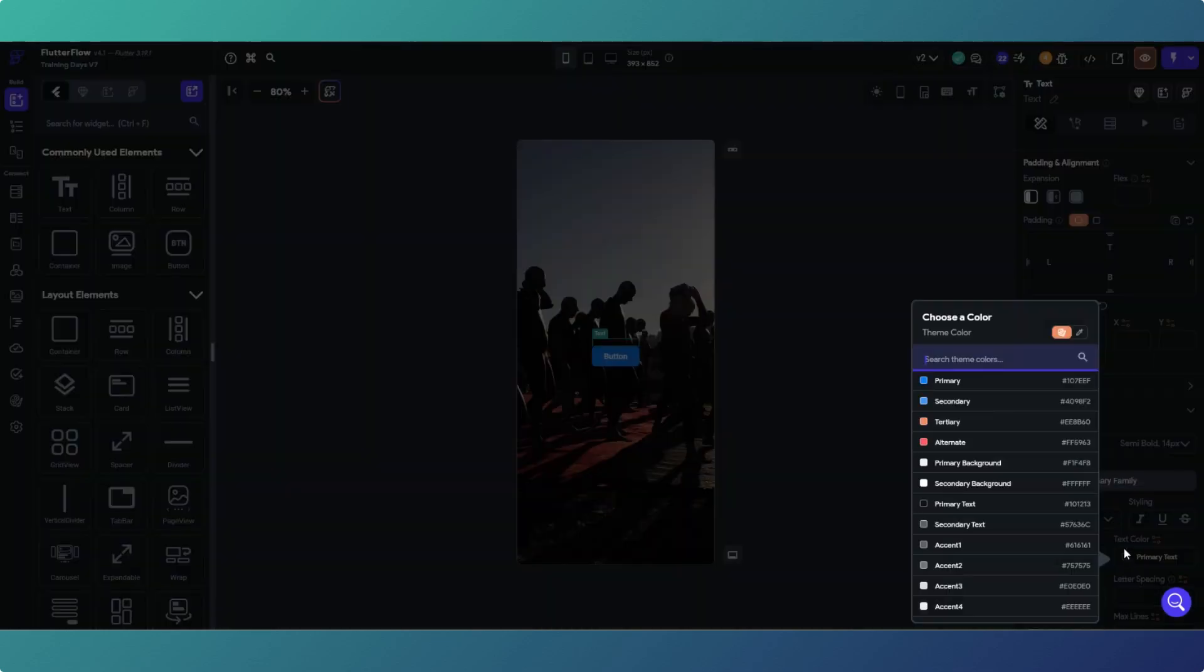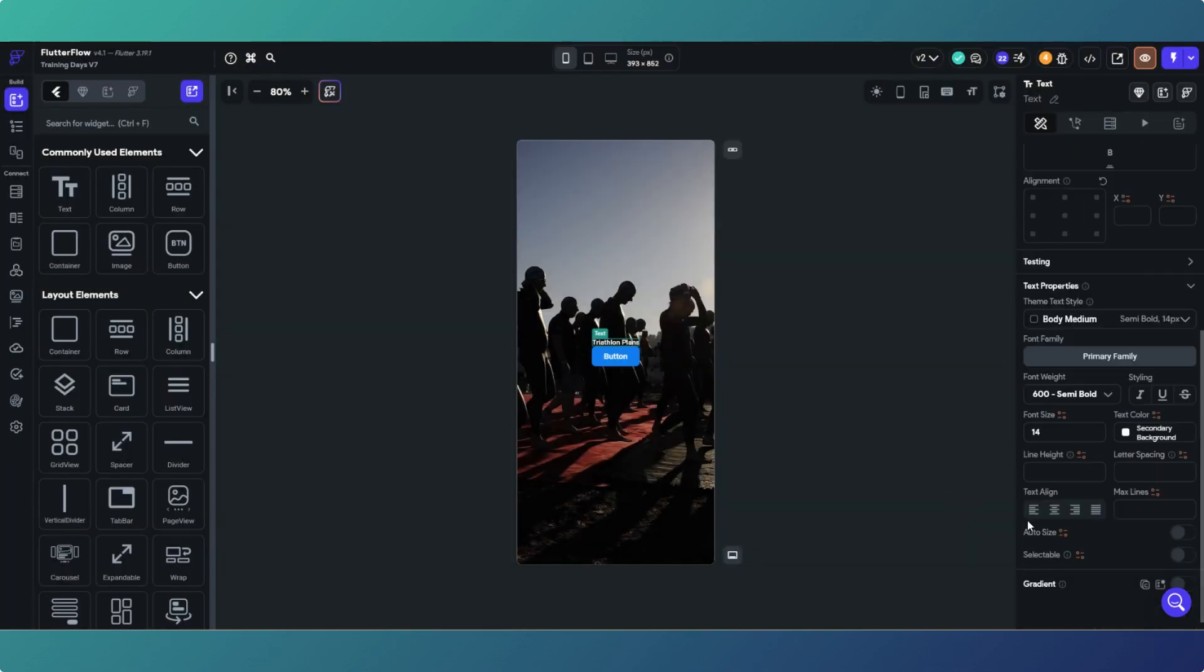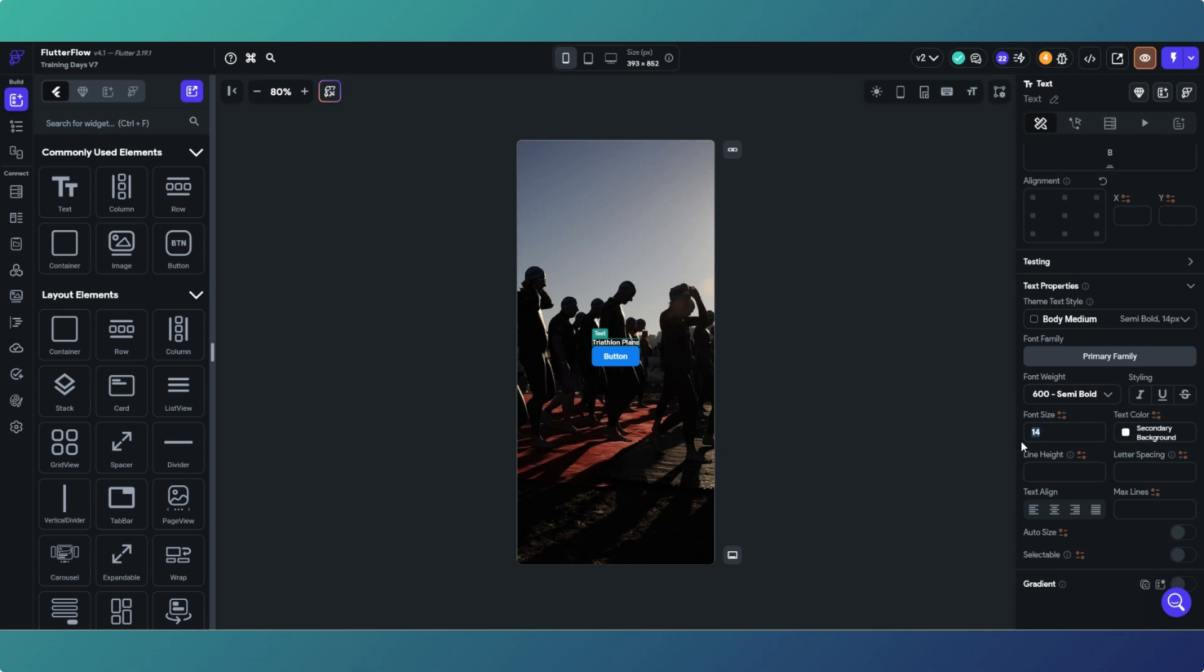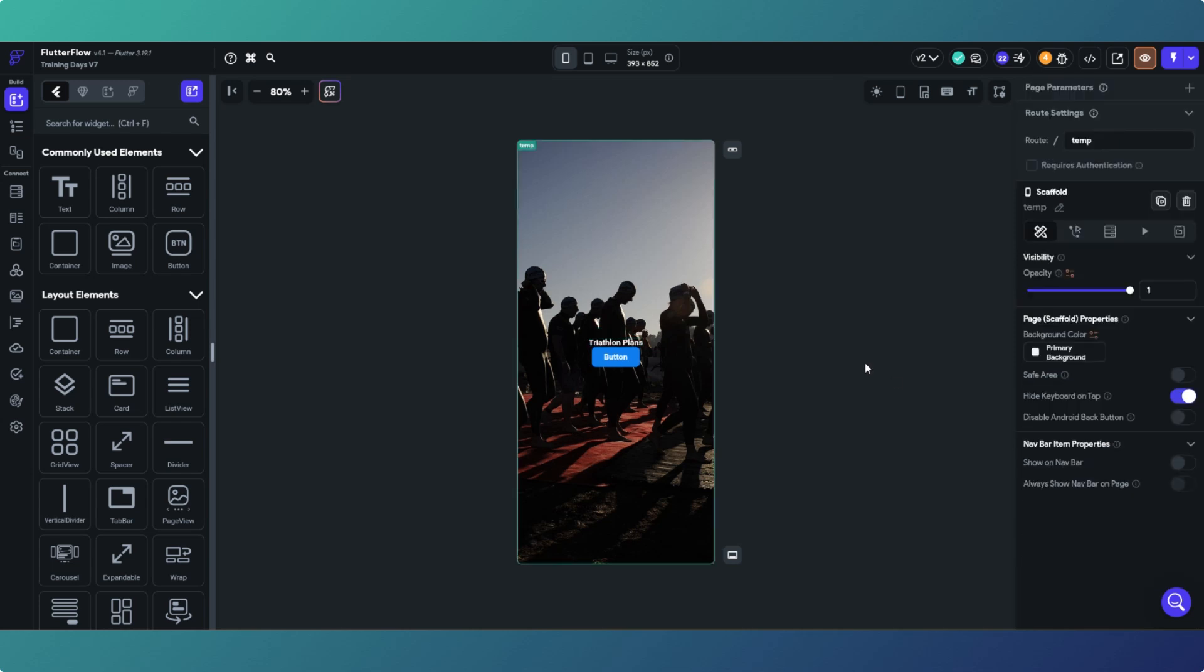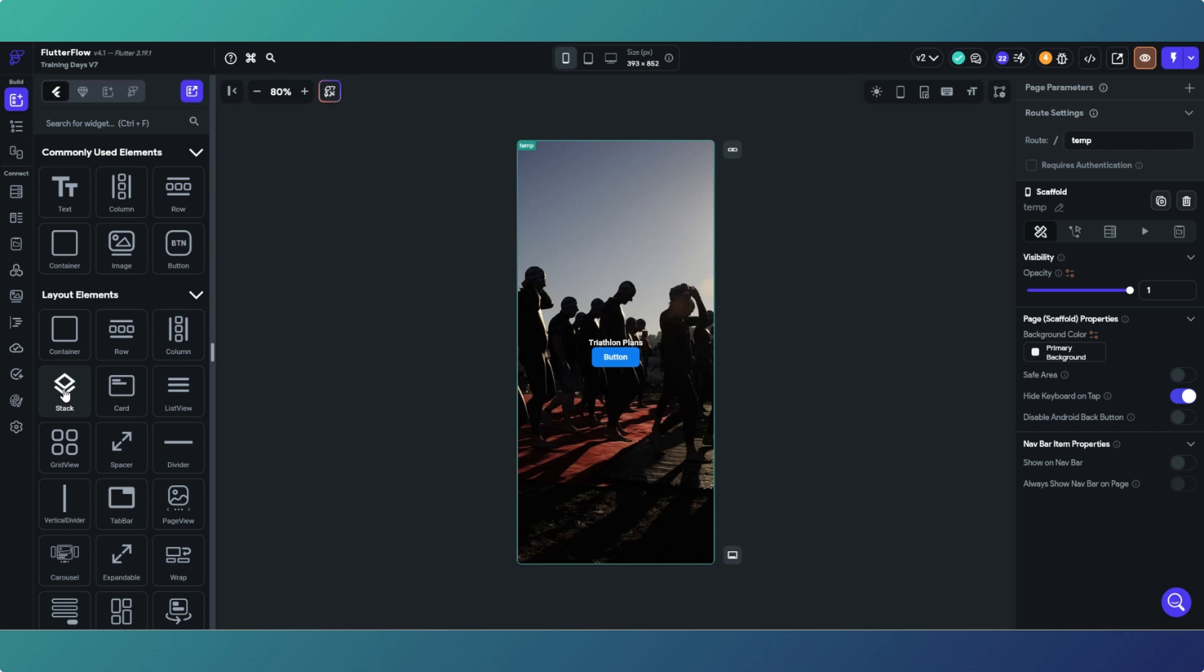Then just for another thing let's go and add in a nice couple of, let's put a stack in there I suppose.